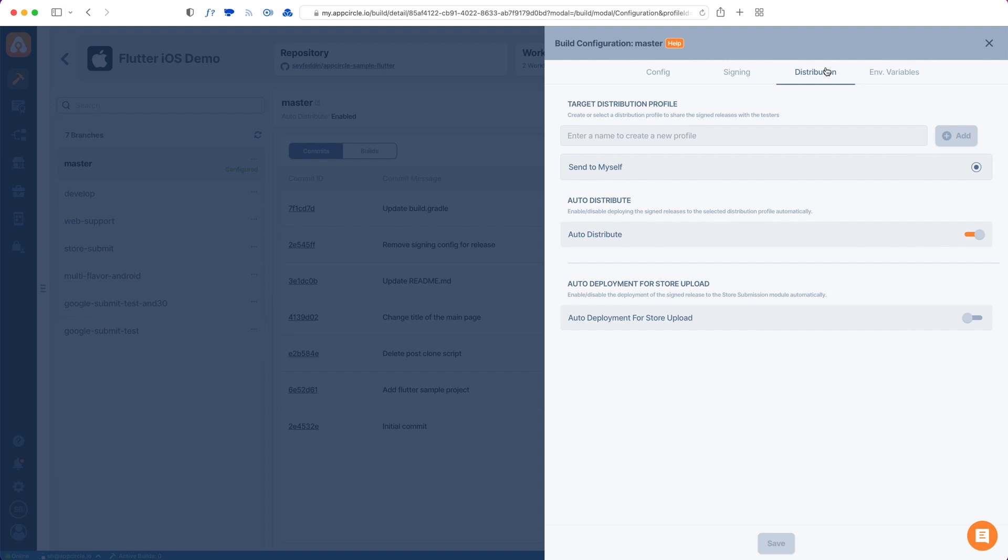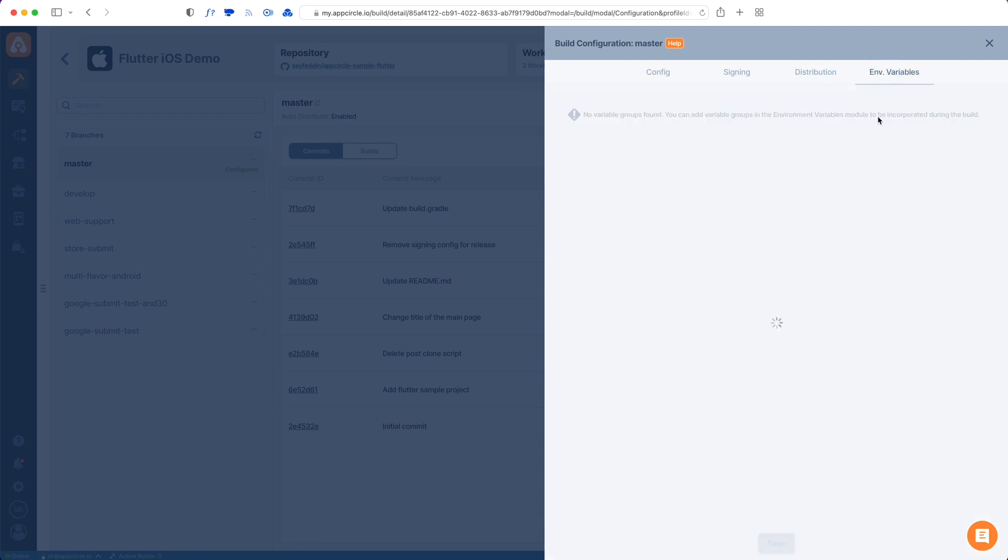We also have a Distribution tab which will distribute this app, the IPA file, to either App Store or a list of testers. You can pick a list of testers from here. This is also something that we'll discuss in another video. You can also pick an environment variable group if you have some custom variables configured in your project.